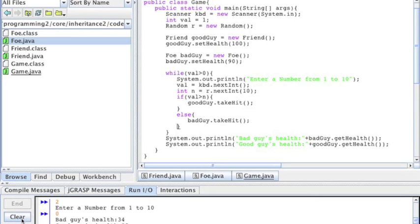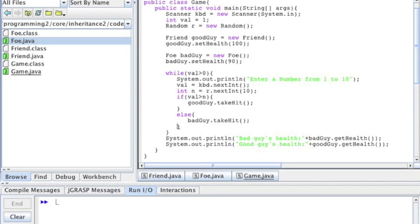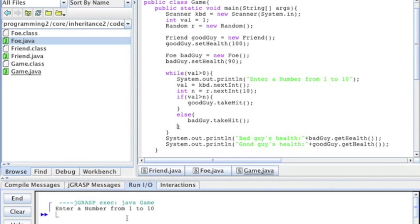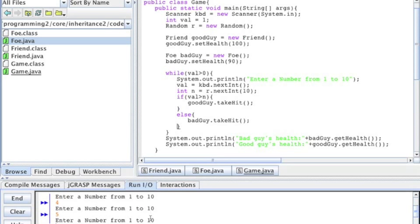Let's just focus on this side of the screen where I'm going to run the game. I'll run this game, continue to run — enter number from 1 to 10 — and depending on what I enter randomly, one character of the game will be hit or the other character. So I'll enter a 1, a 4, a 5, an 8, a 2, a 5, a 6, and then when I enter a 0 the game stops and it reports the status of each of the players.